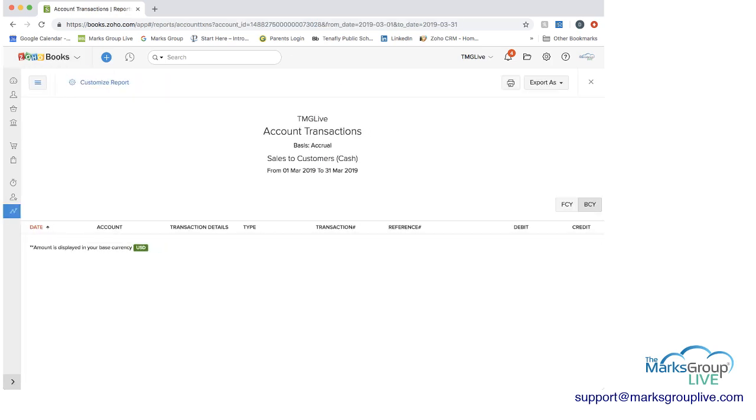This is our testing and sample demo instance of Zoho Books, so we don't have anything here, but you would be able to click on and see all the details for each account.